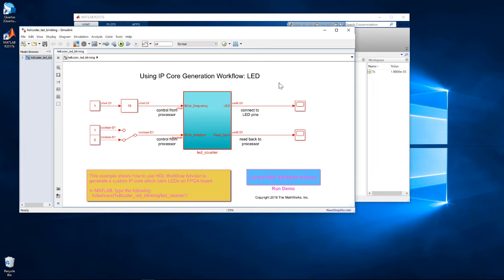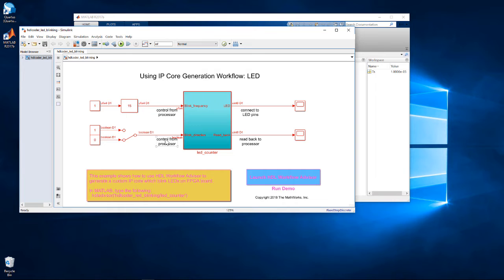It has two inputs, a 4-bit number that controls the frequency or rate of the counter, and a binary number that controls whether it's counting up or down. The output is the 8-bit count value.